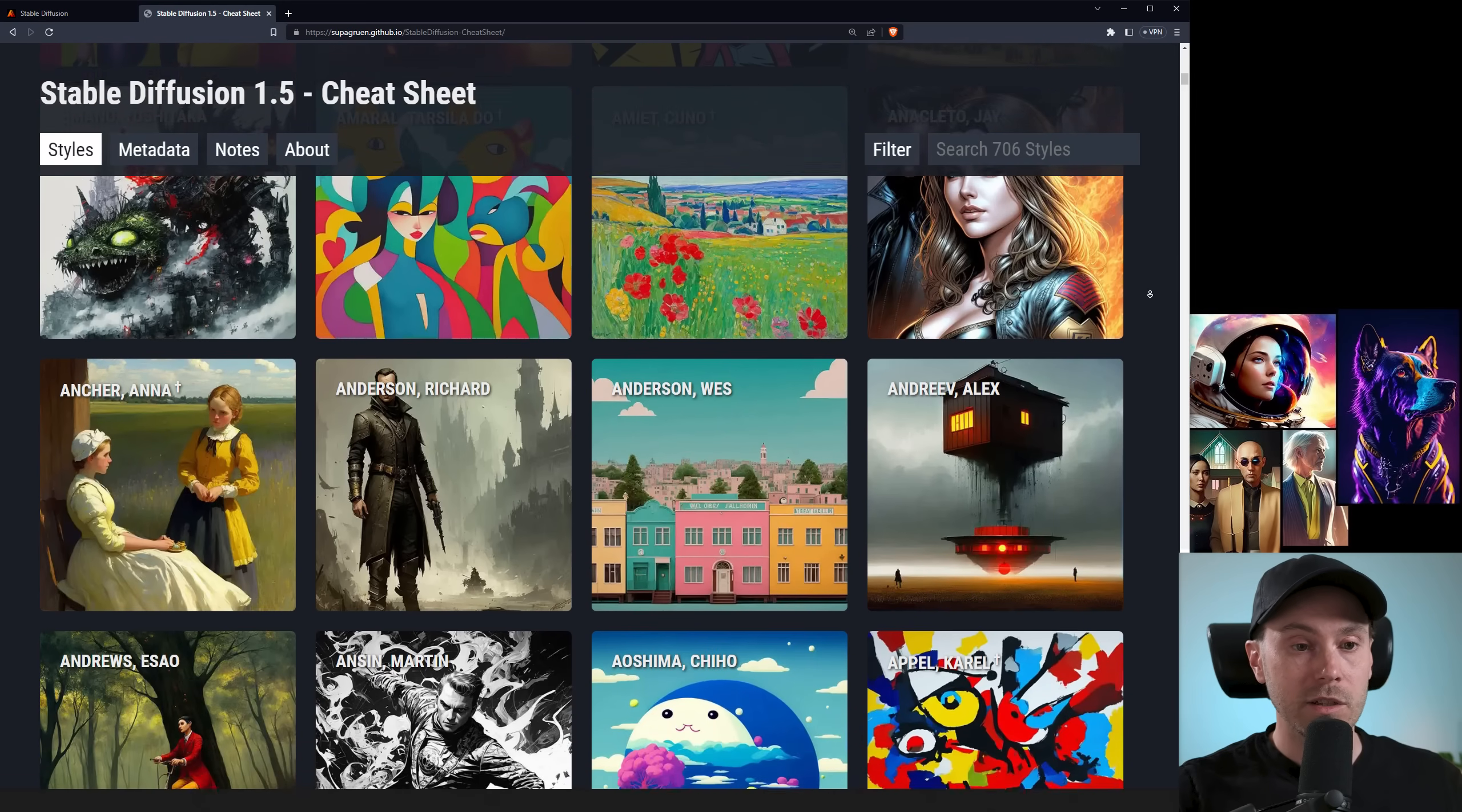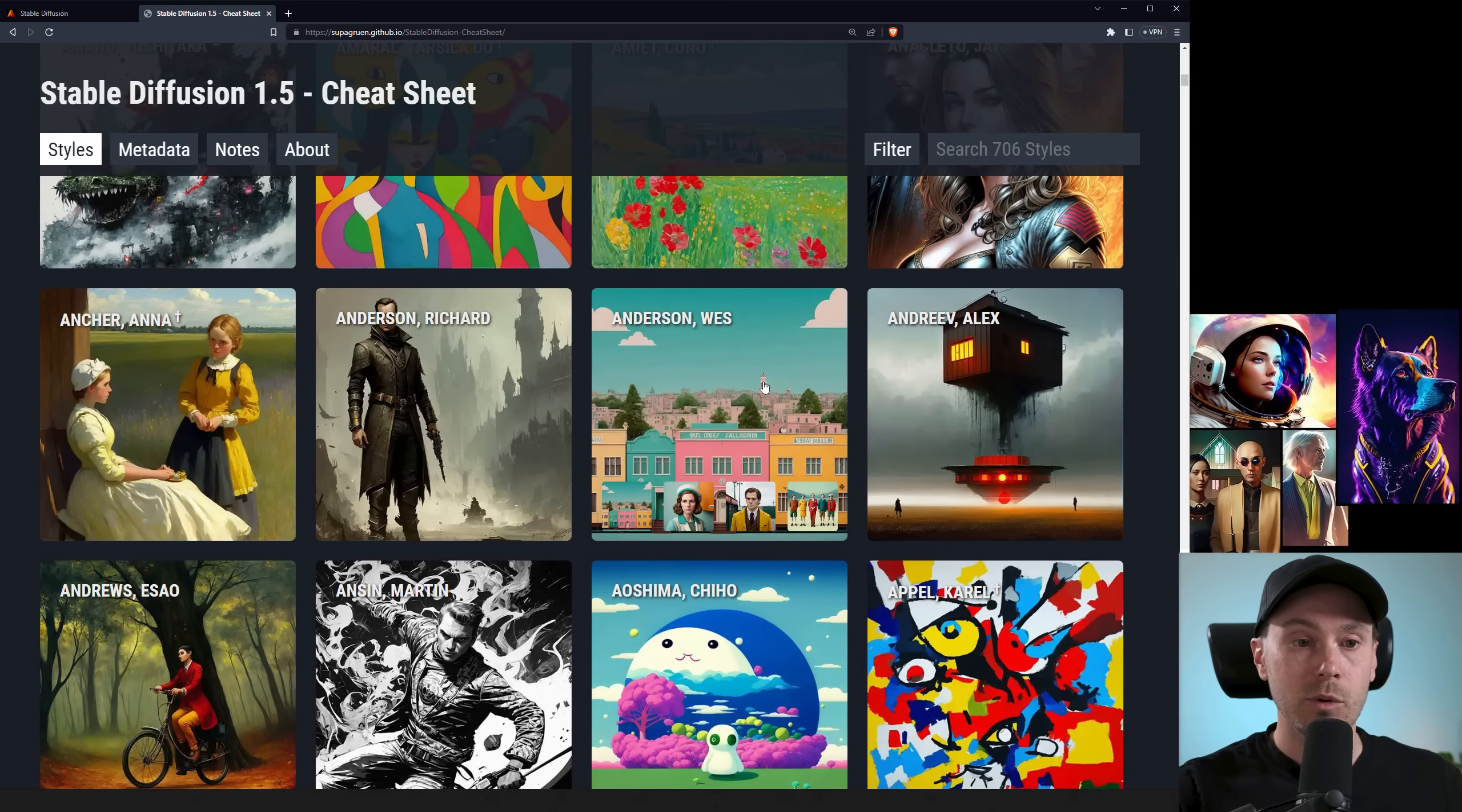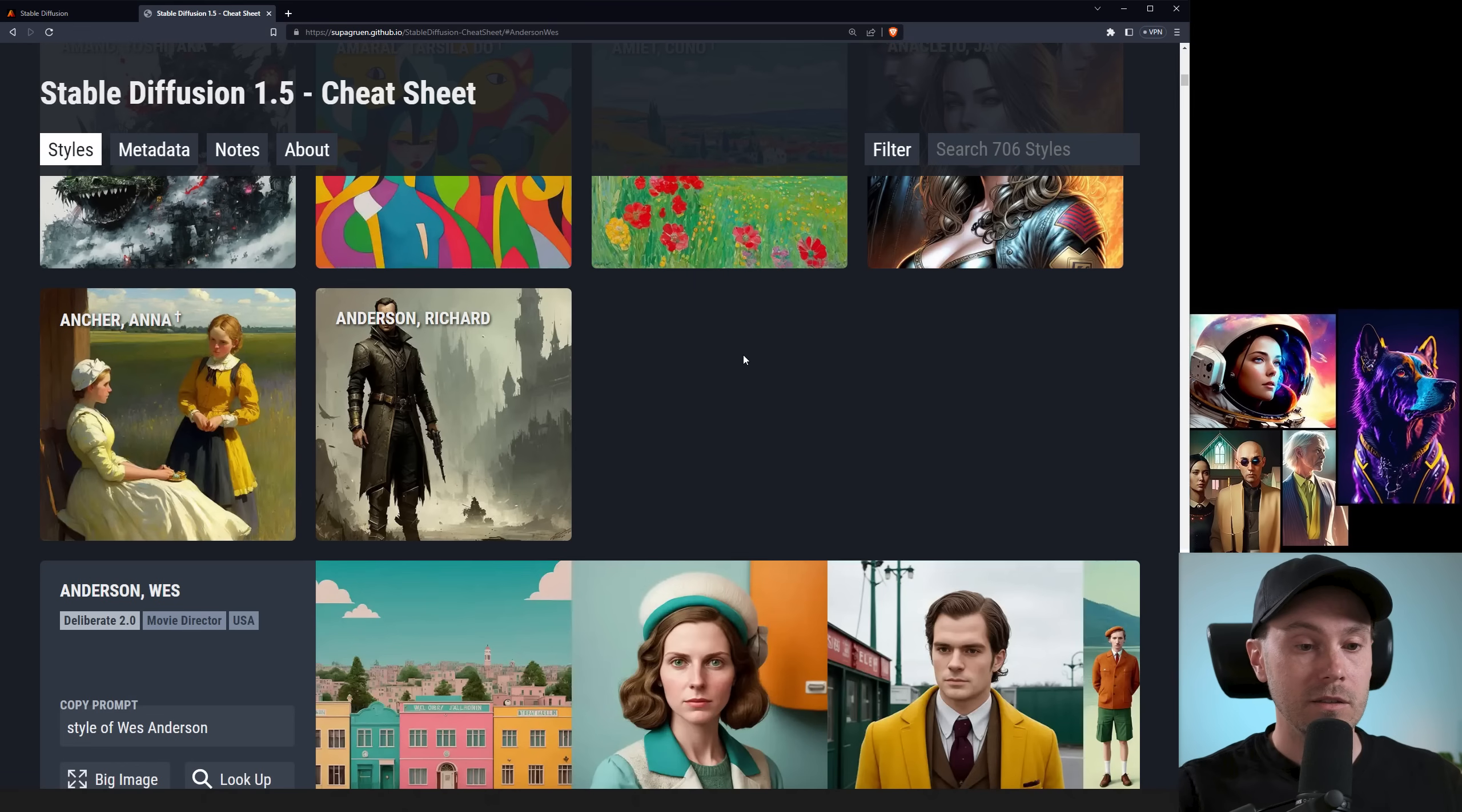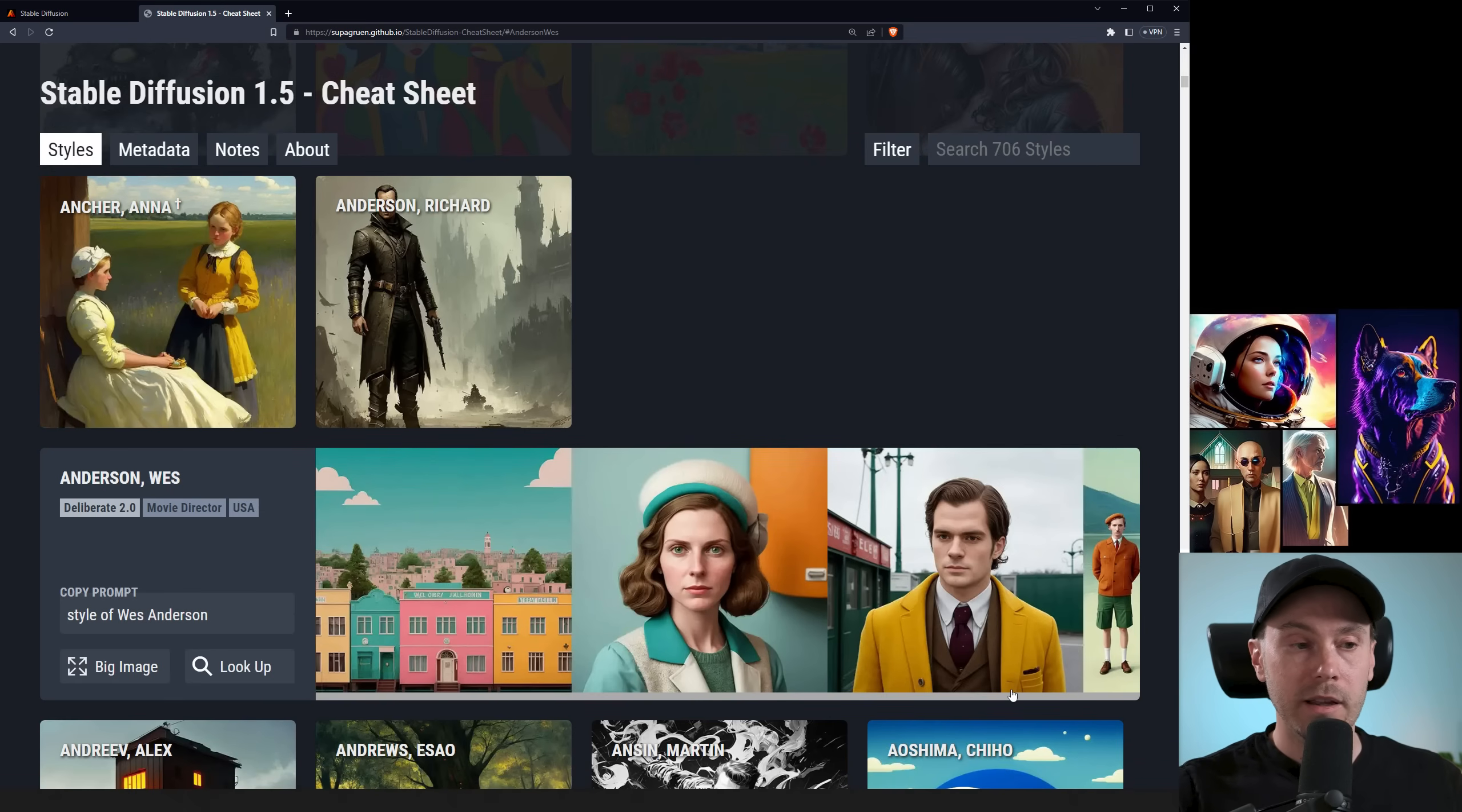We're seeing a Wes Anderson here on the screen and if we click into that, you can see here's with the simple prompt style of Wes Anderson, you're getting those kinds of images.